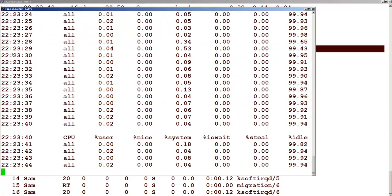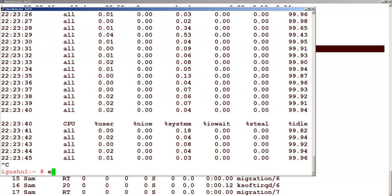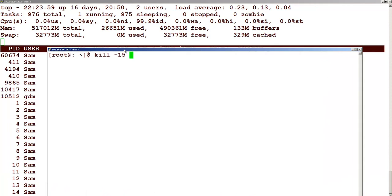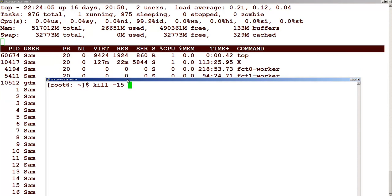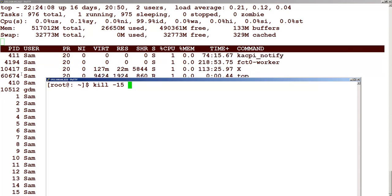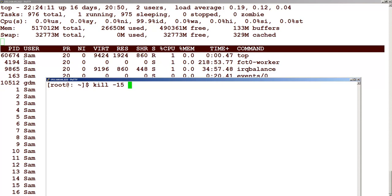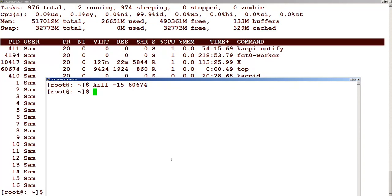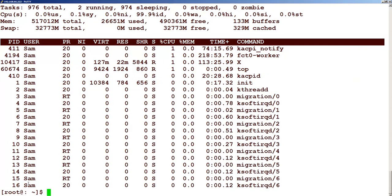Now let me go to another window and let us try to kill this process ID using kill minus 15. The process ID we want to kill is 6414. You can see that at the back end, immediately the prompt is returned and the process is killed.